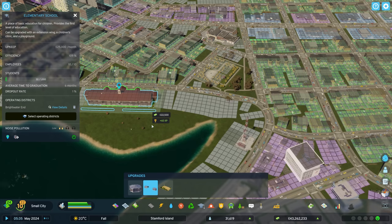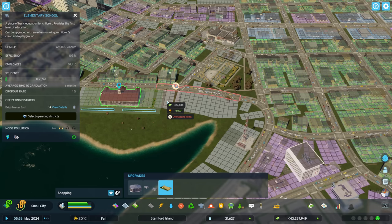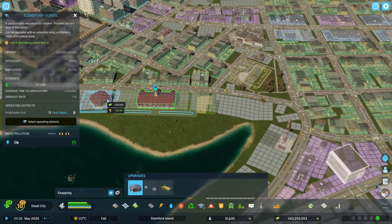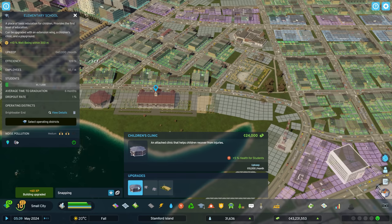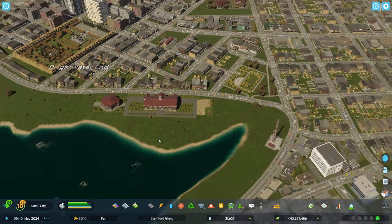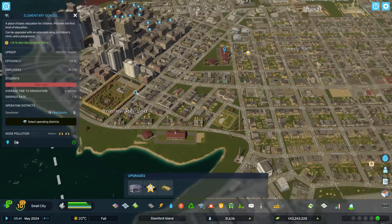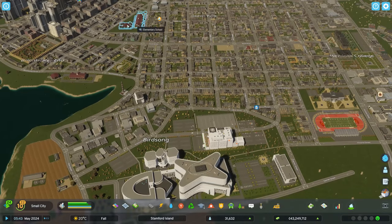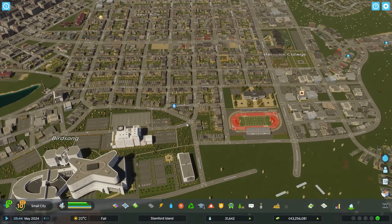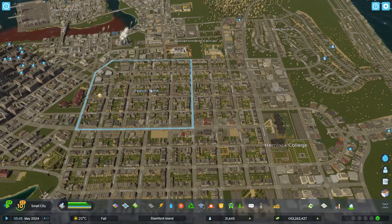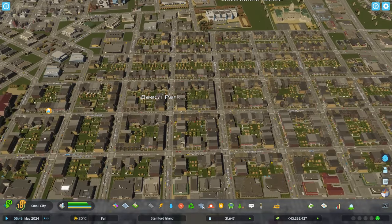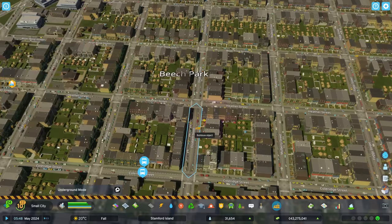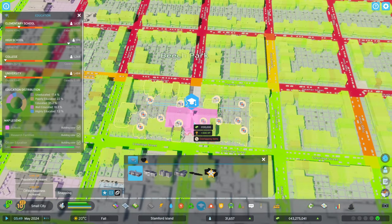We'll get a playground over on this side, and maybe a medical clinic as well to improve the health of the students here. We've got a lot of students in downtown, so we may need another elementary school covering that. Let's go ahead now and get Beach Park — it's pretty small in comparison. We'll get an elementary school right here.